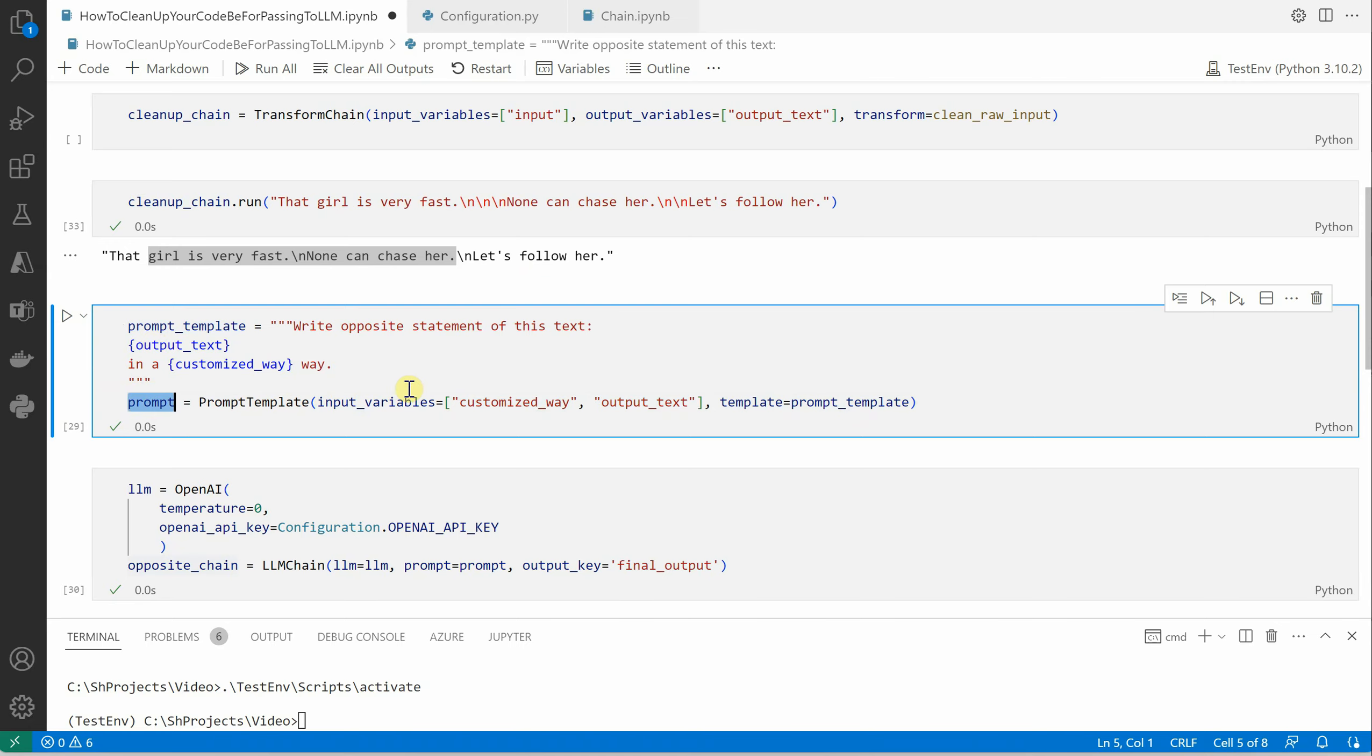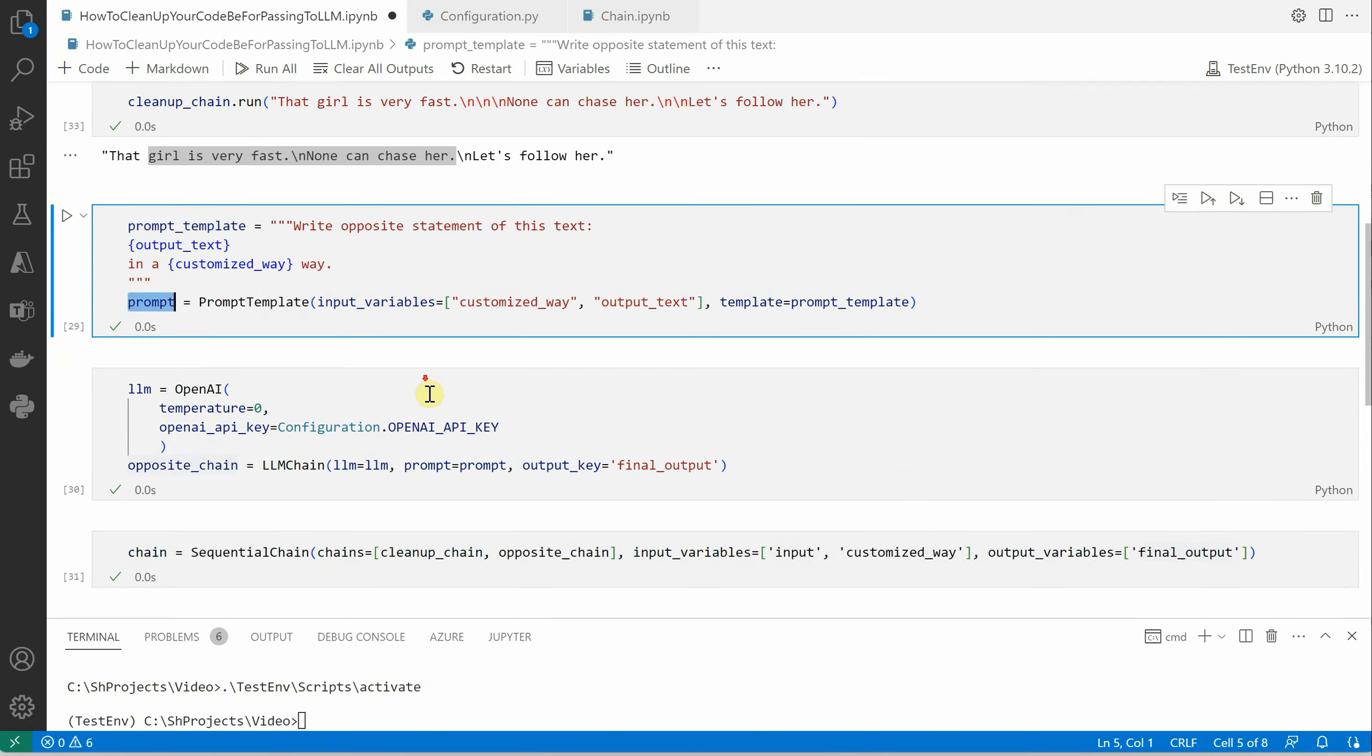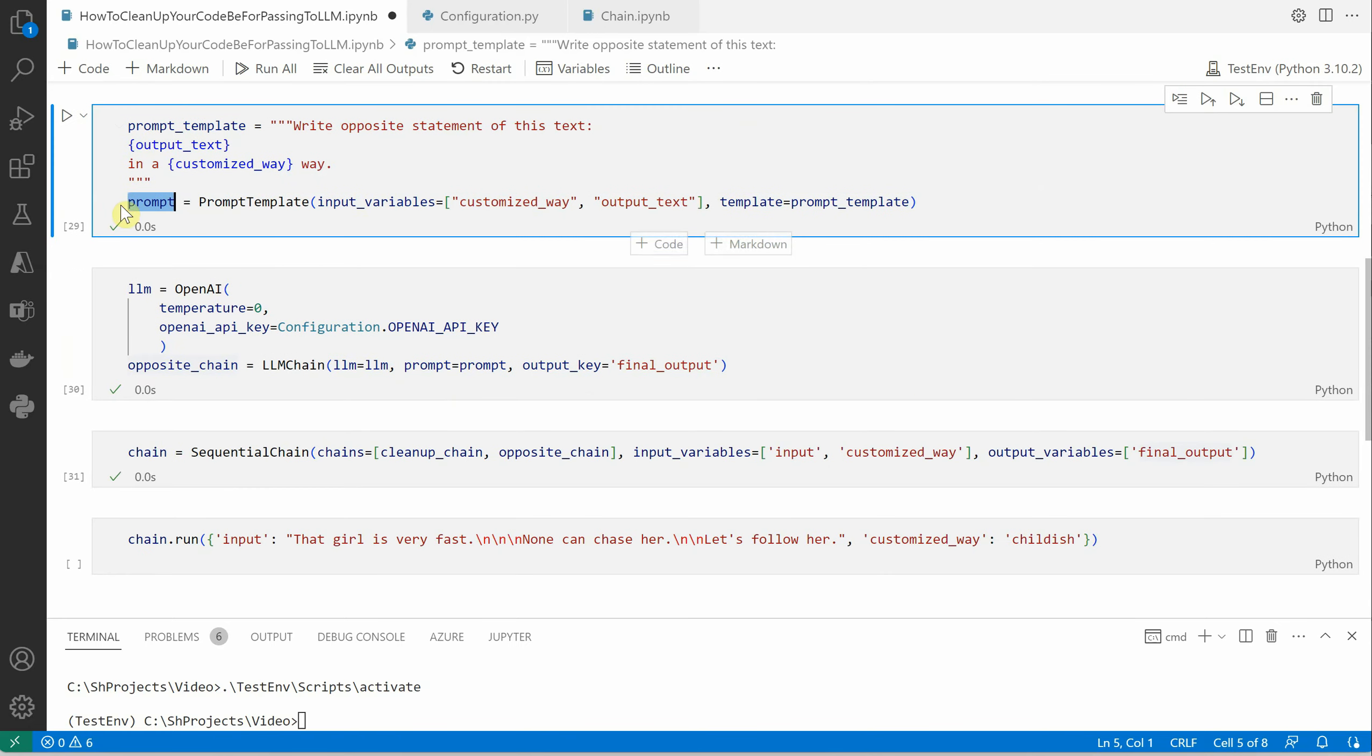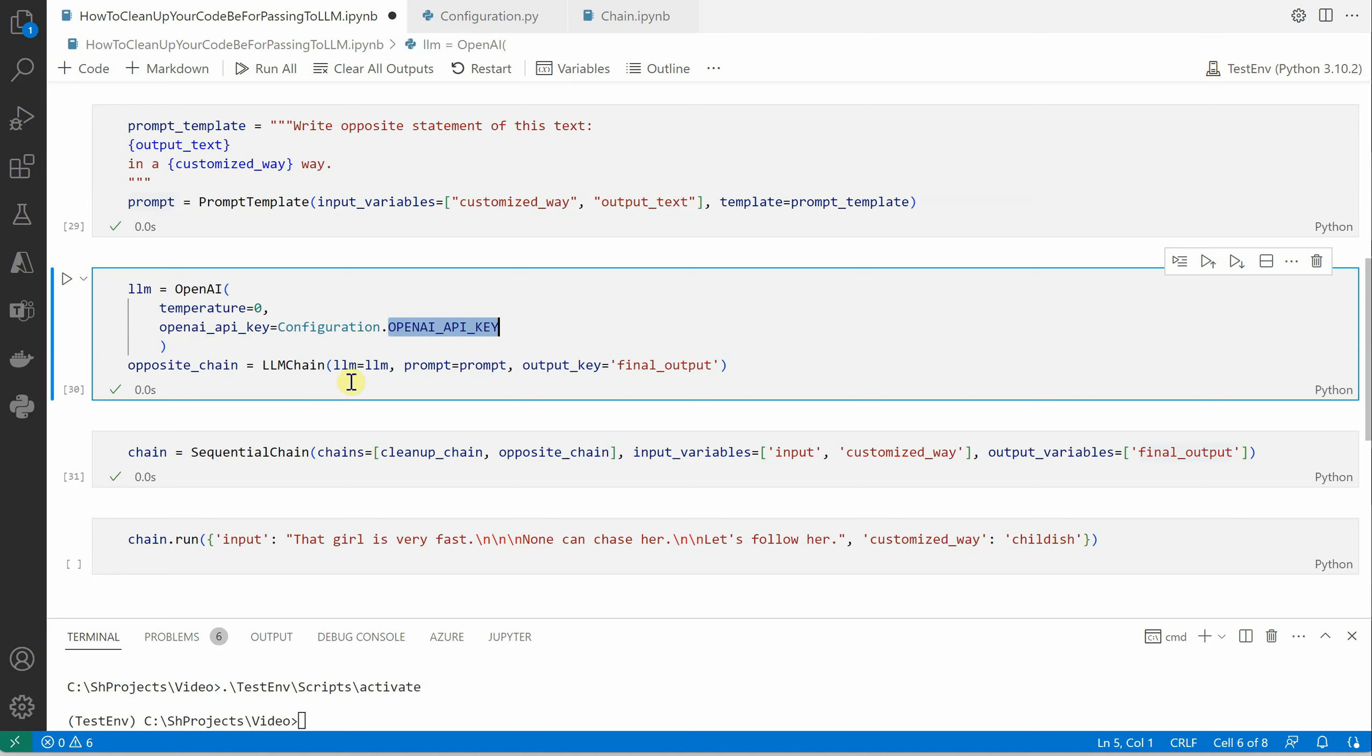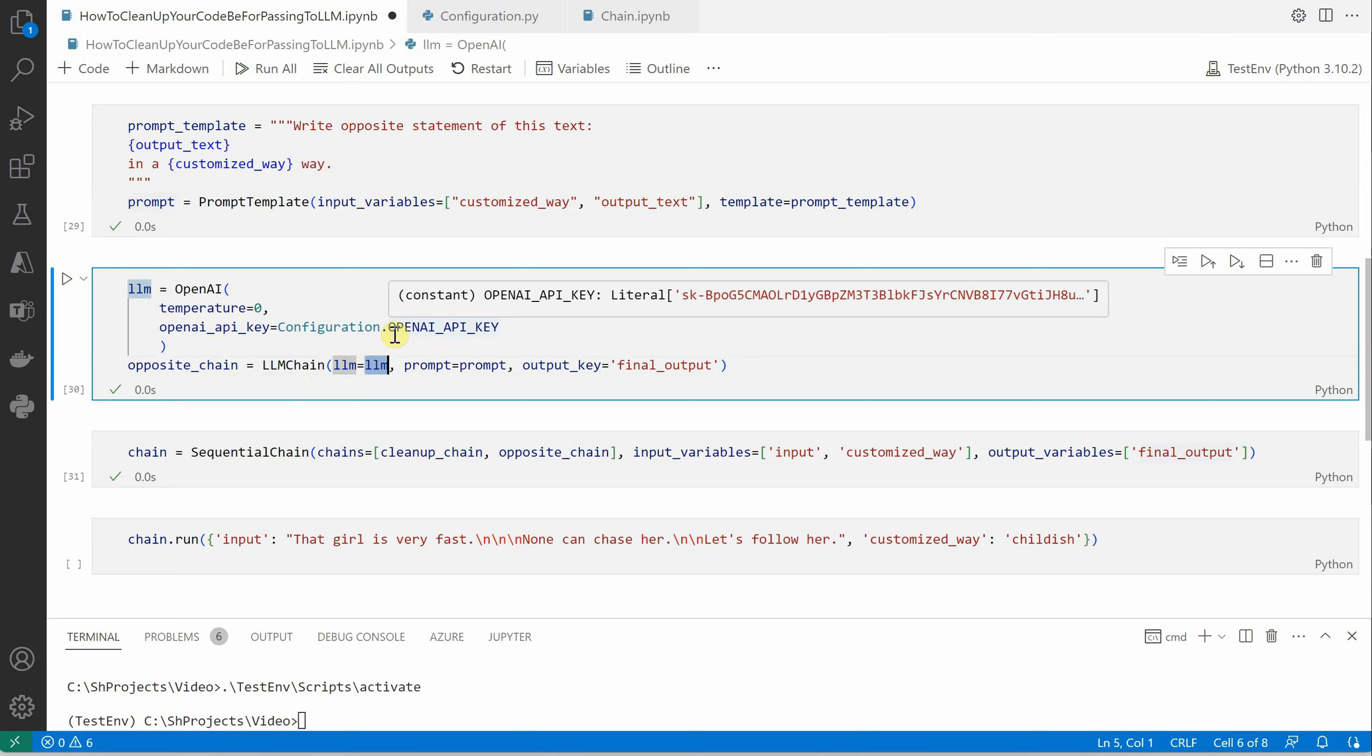Now we have the prompt. Next thing is we're going to construct our LLM. Here I'm going with the default parameters, temperature is zero and my key. Then I'm using LLM chain which takes LLM as the first parameter.